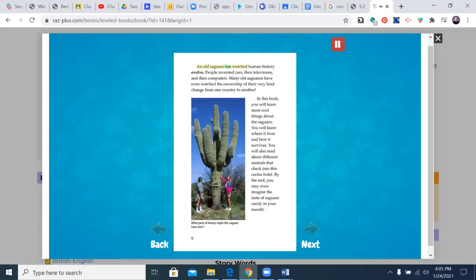An old saguaro has watched human history evolve. People invented cars, then televisions, and then computers. Many old saguaros have even watched the ownership of their very land change from one country to another. In this book, you will learn more cool things about the saguaro. You will learn where it lives and how it survives. You will also read about different animals that check into this cactus hotel. By the end, you may even imagine the taste of saguaro candy in your mouth.